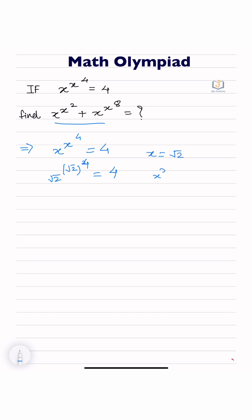We are finding the value of x to the power x to the power 2. Under root 2 to the power 2 is equal to 2.